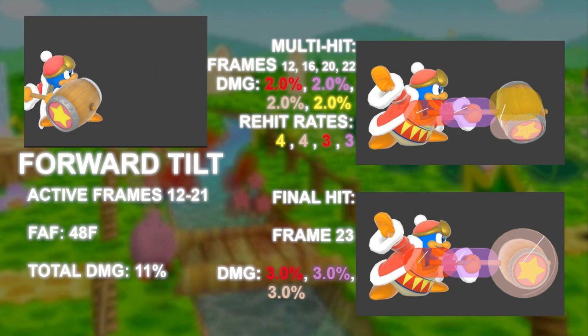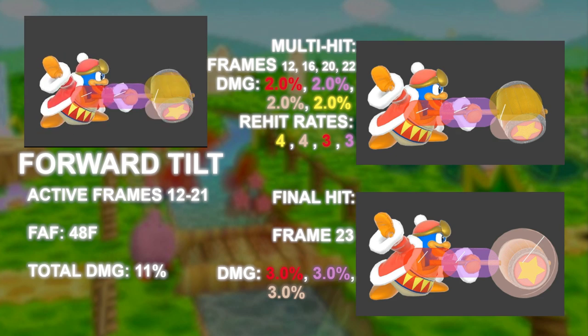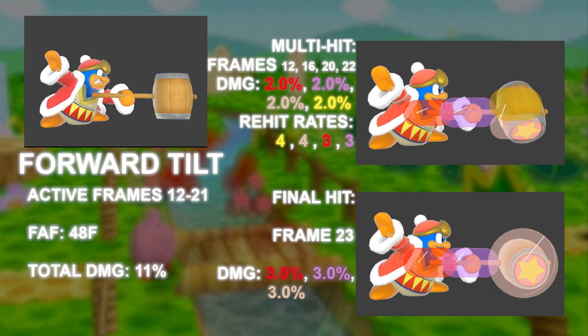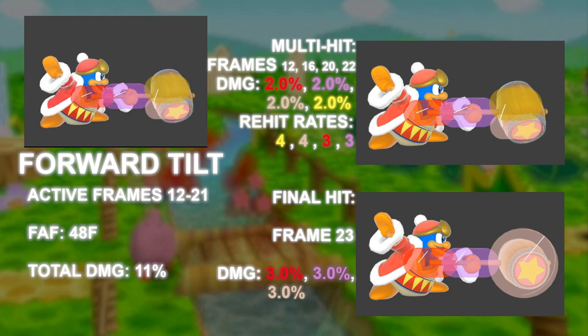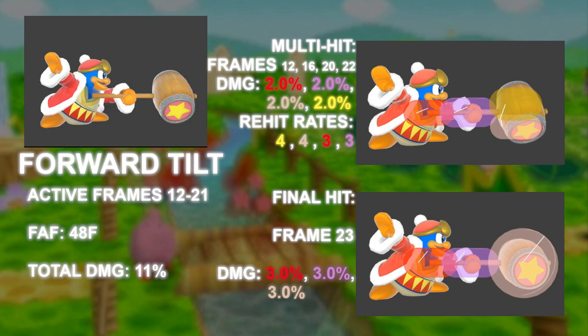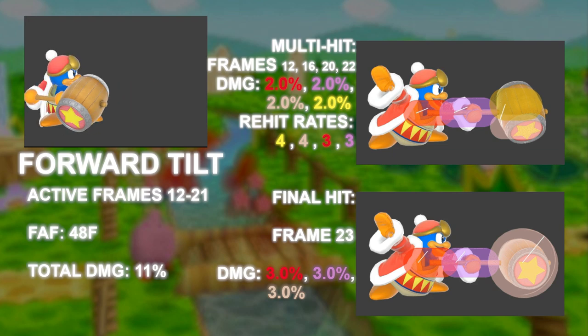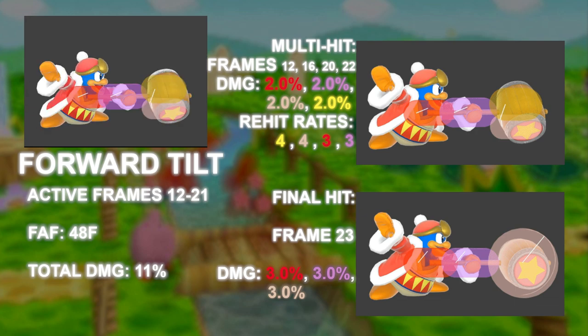The two hammerhead hitboxes — yellow and beige — have a re-hit rate of 4, while the higher priority hitboxes of red and purple have a re-hit rate of 3.